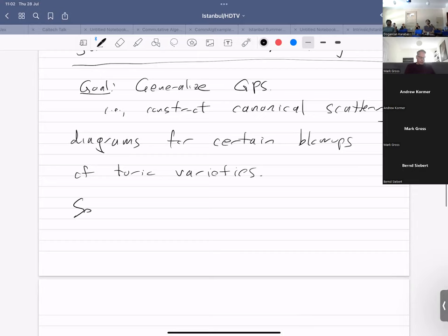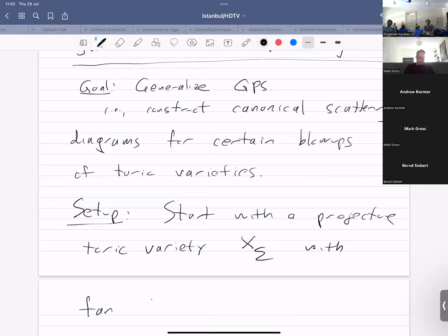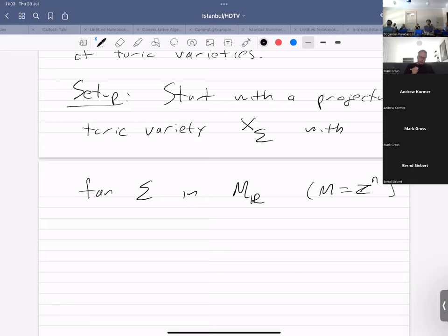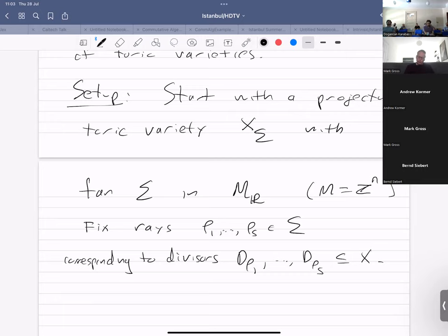So what is the basic setup? Let's fix a projective toric variety X_sigma with fan sigma in a vector space, where M is a rank-n lattice, giving an n-dimensional projective toric variety. Now let's also fix some rays in the fan — fix rays rho_1 through rho_s in sigma. A ray in a toric variety corresponds to a torus-invariant divisor, which I'll write as D_{rho_1} through D_{rho_s} inside X_sigma.